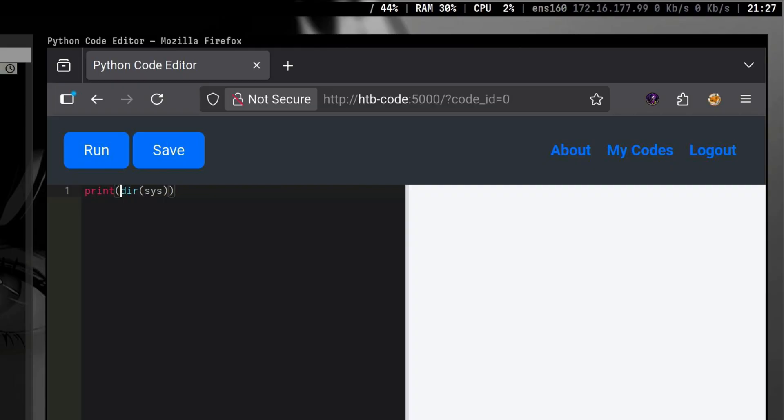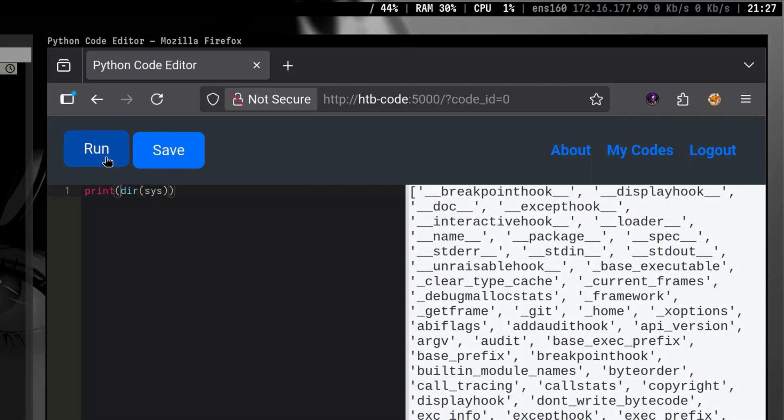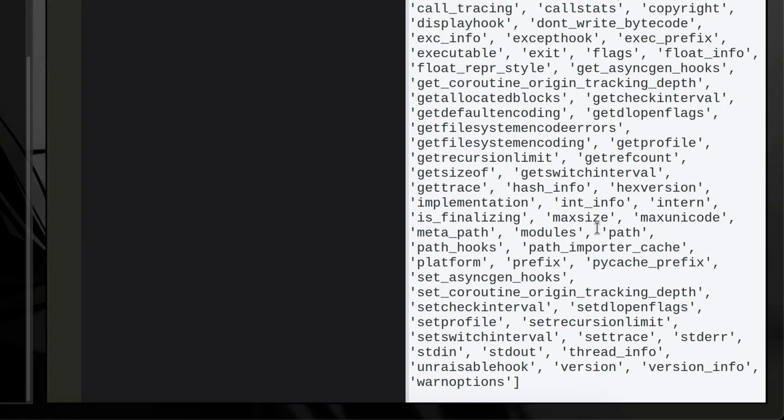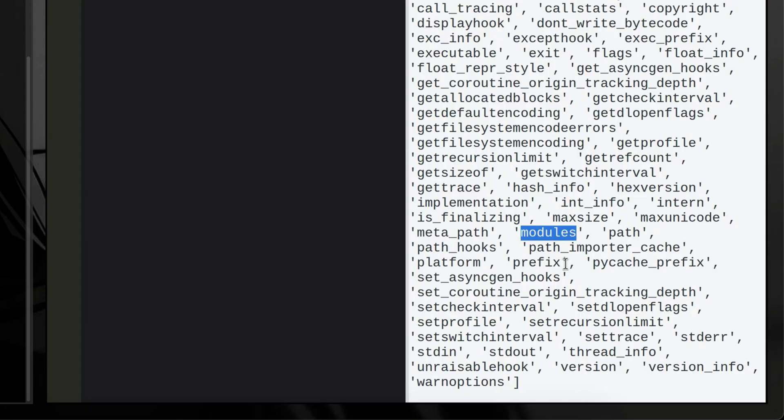We can print the available methods and functions of a module using this command. As we see, it produced a list of items. Let's explore and find some interesting methods. The main thing we must be looking for is this modules attribute. This is a dictionary that will tell us what are the modules that has been loaded or imported by the application.